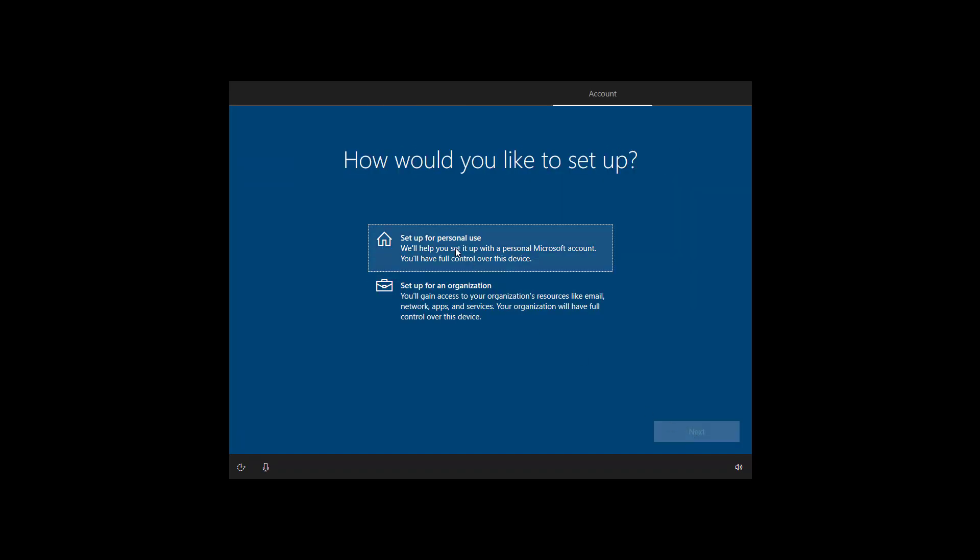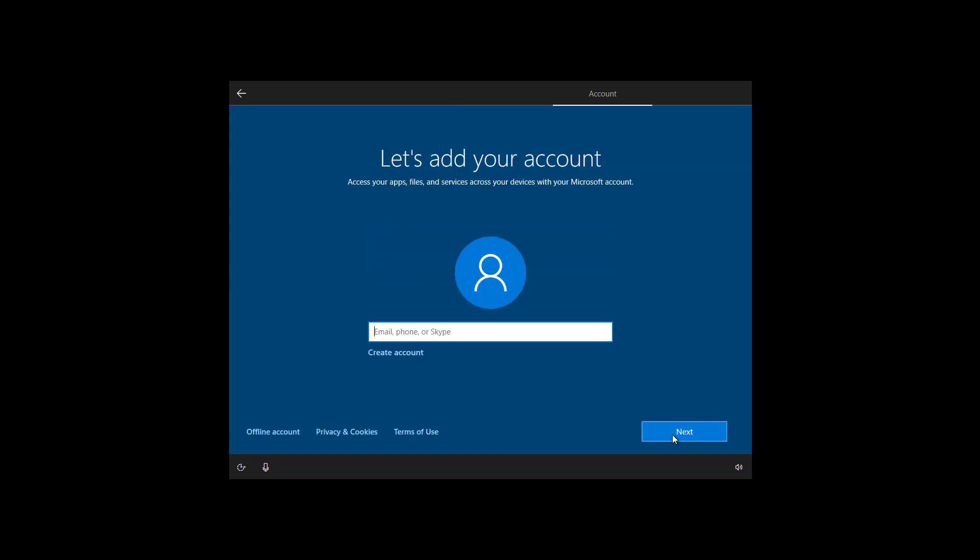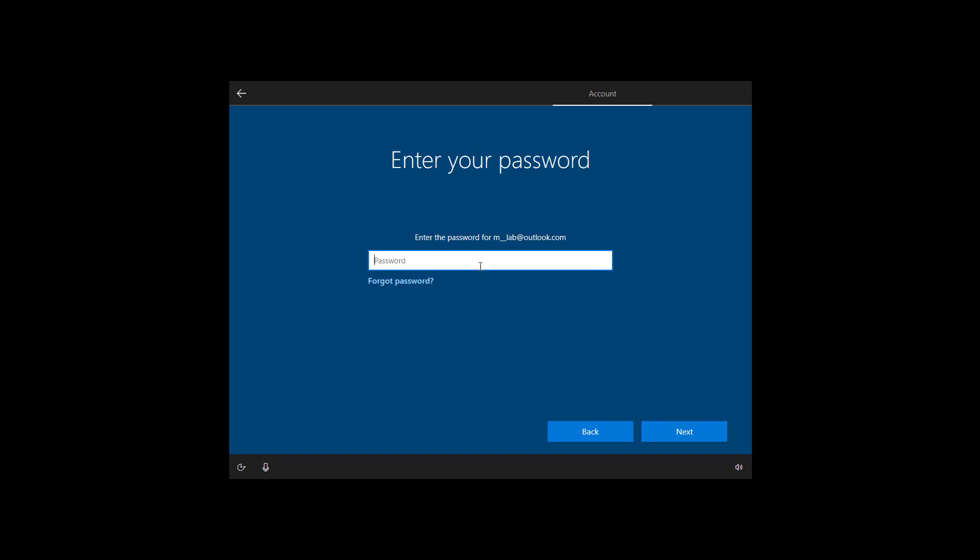Select the setup for personal use option and click next. Now we're going to create an account for the computer and here you want to use your Microsoft account. If you don't have a Microsoft account you can click the create account option and the setup will guide you through the steps. If you want to use a local account you have to click the offline account option. Once you enter the Microsoft account click next. Now enter the password for the account and click next.